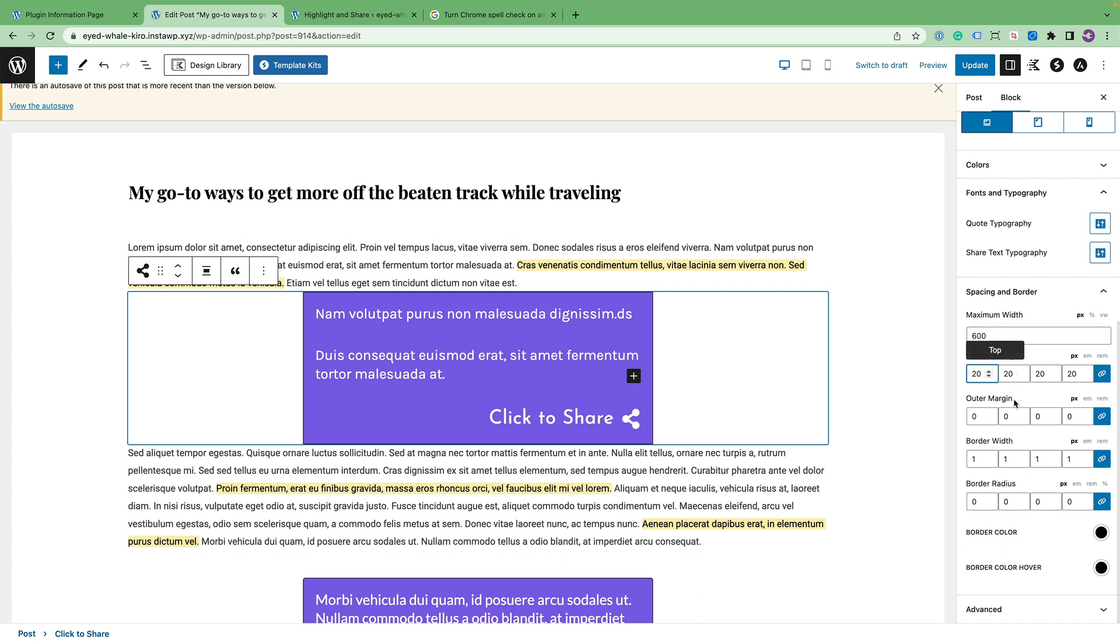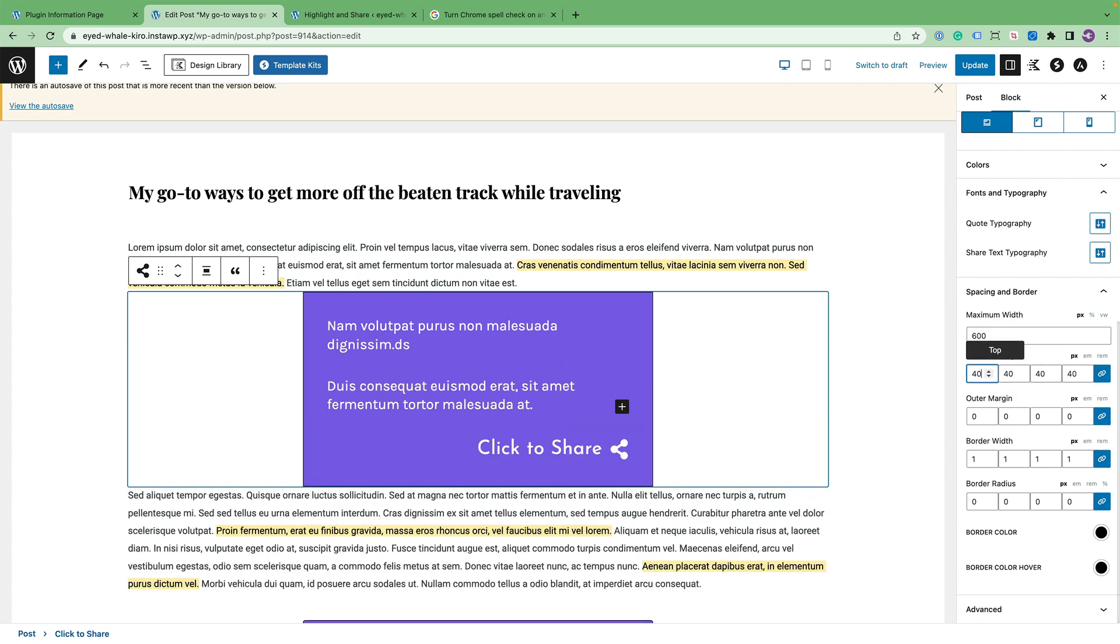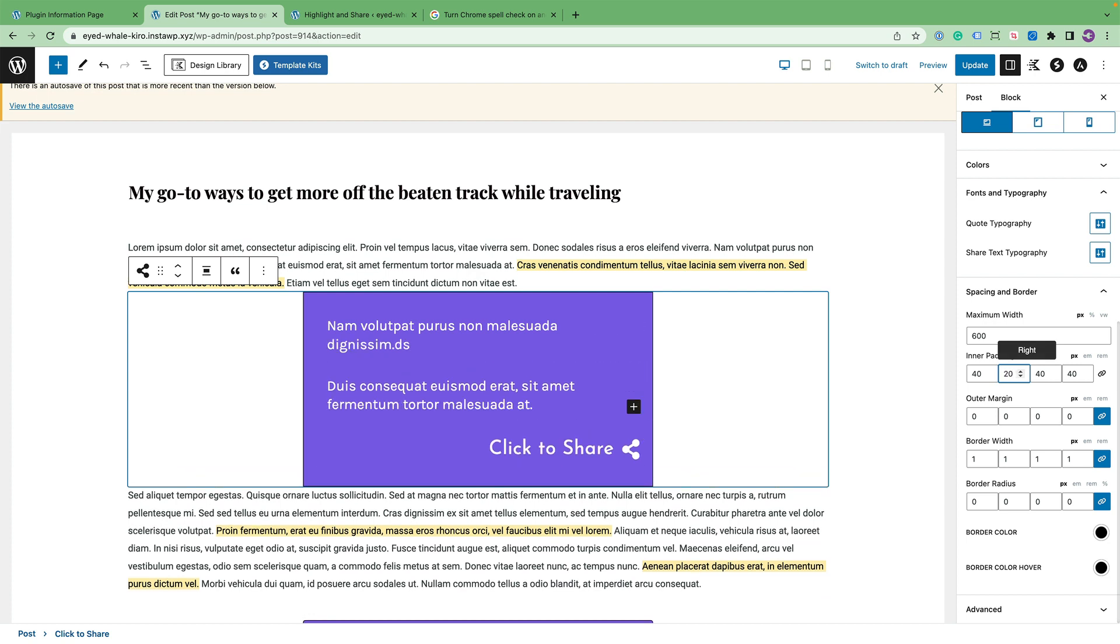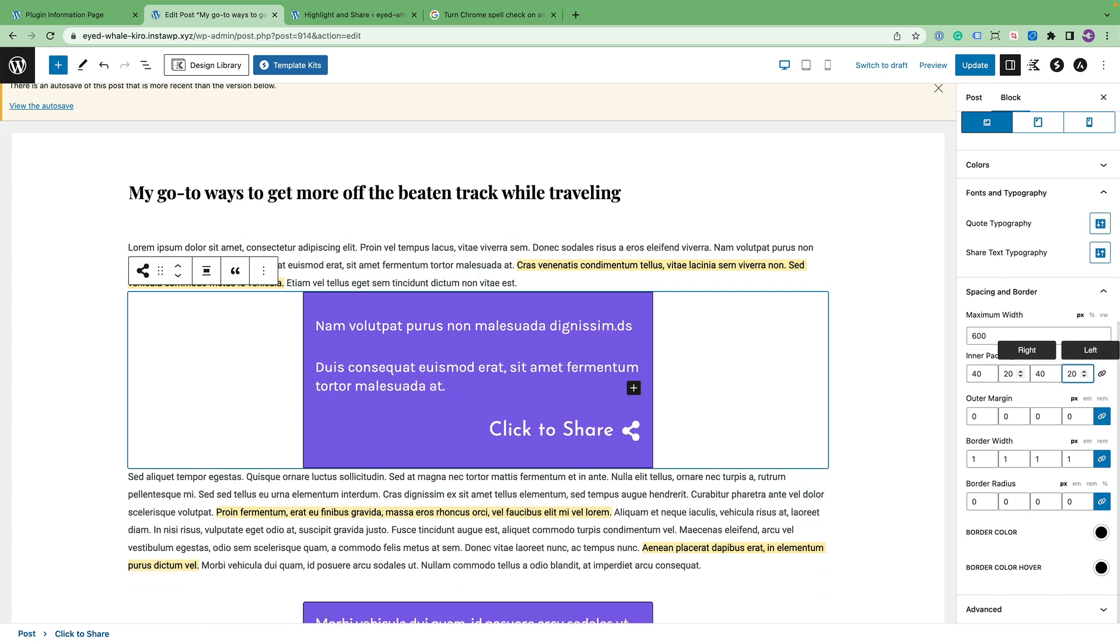And then I can do the inner padding, which is the padding right here. So if I have the length selected, all the paddings change at once. I can change it to 40, for example. Or maybe that's a little bit too much. I like the top padding, but I don't like the right padding. I can change that back to 20. And then change the left back to 20. So now I've got 40 pixels on top and 40 pixels on bottom.